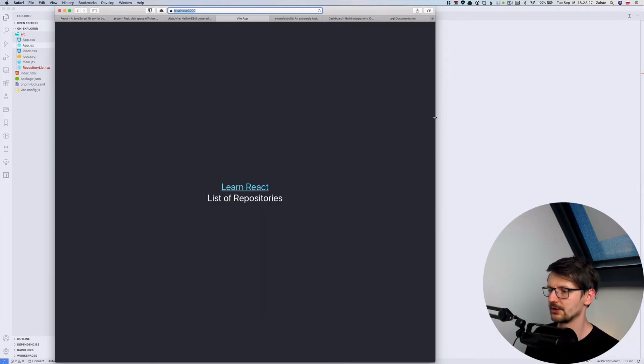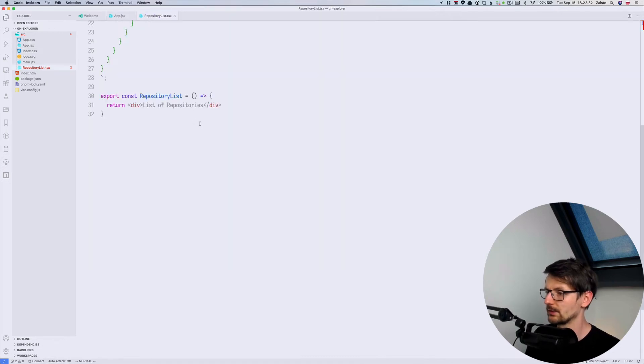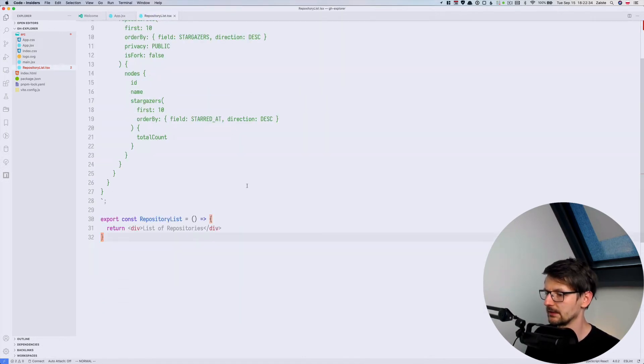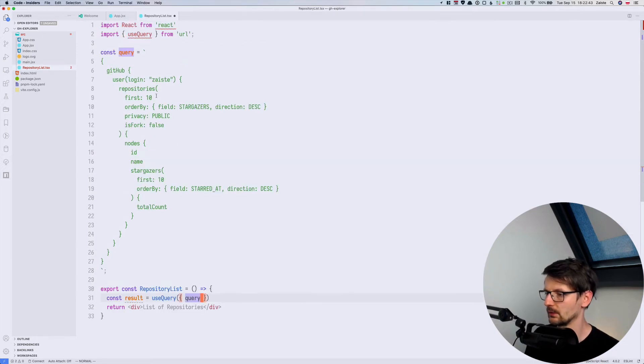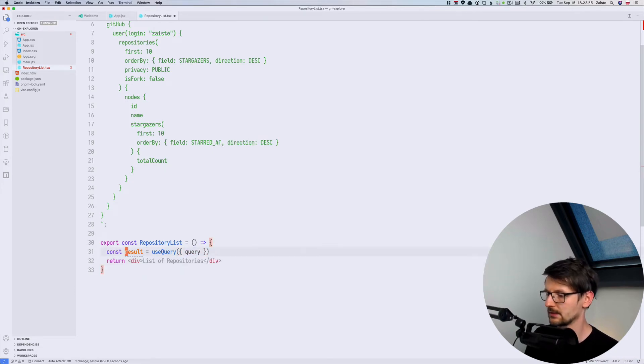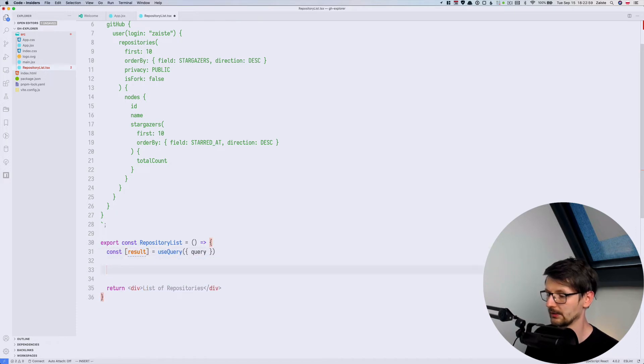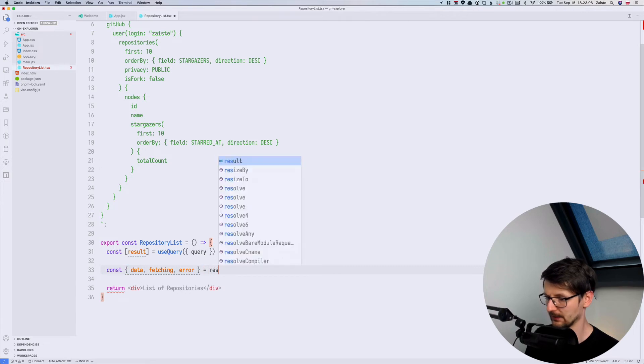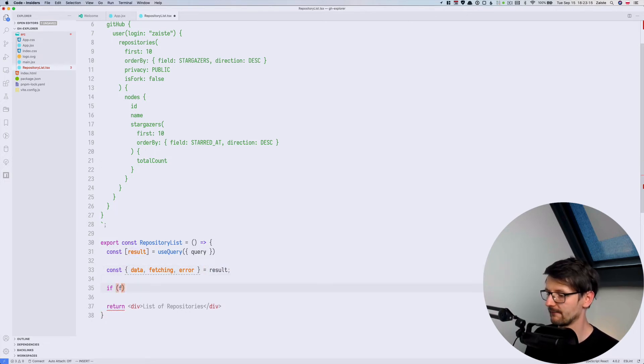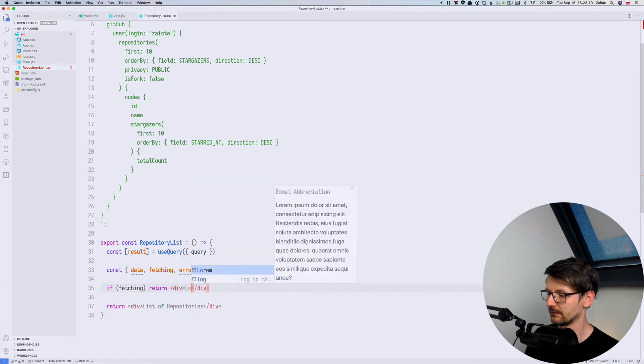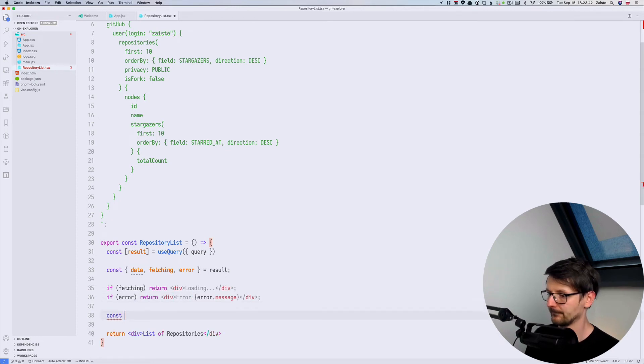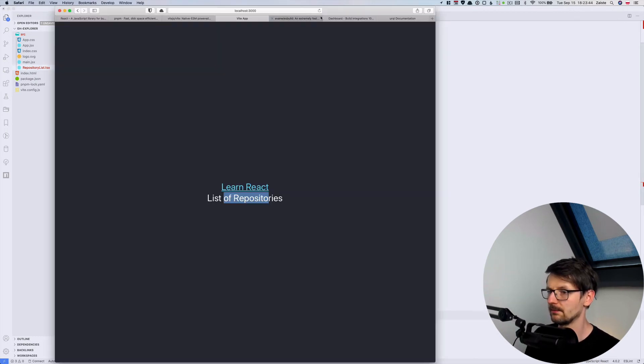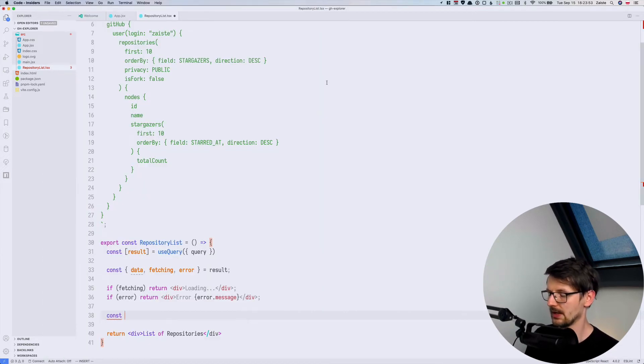So let's use the useQuery and we need to pass it the query. So instead of writing query query I can just write this. And this is of course a hook so I need to use array here and now I can destructure it. So it returns data, the fetching status, and error if there is one. So if it's fetching I will just return a div. If it's error I will return error. And otherwise we will have the data. So the data will be this list over here. So in order to access it we need to go to github user repositories nodes.